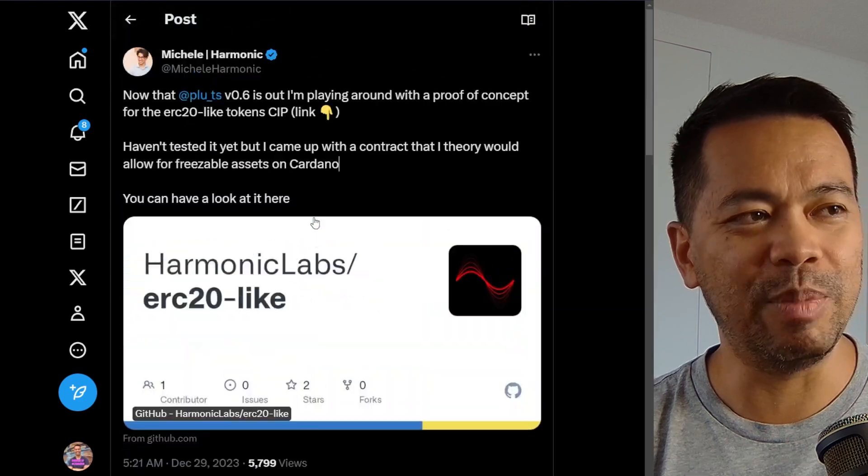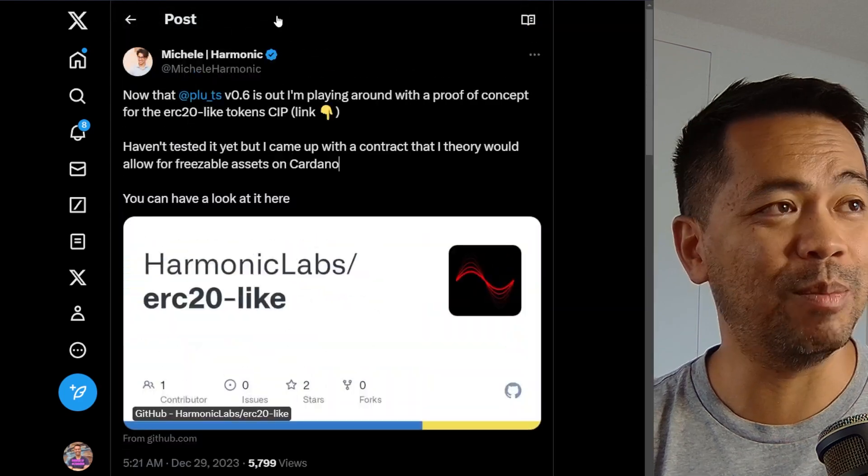I found out recently they've been working together to make this possible. Let me play a snippet from an X space I did with the Fluid Tokens team during their LBE launch — this is a bit of alpha that Matteo gave me regarding what they've been working on to make USDC possible on Cardano.